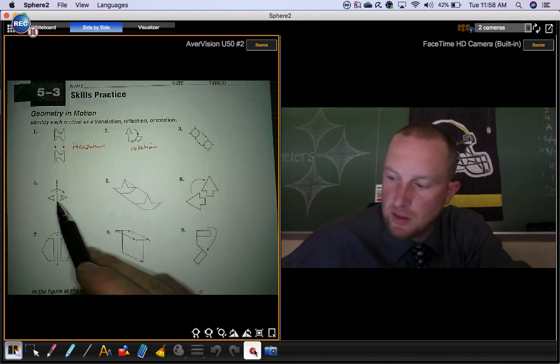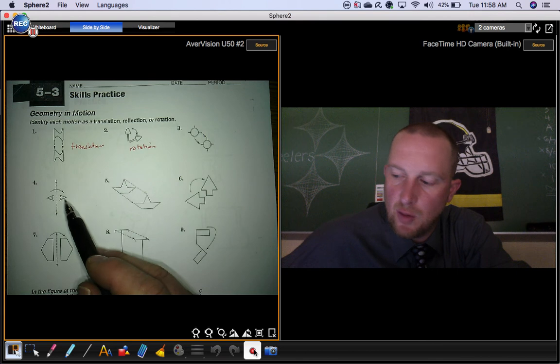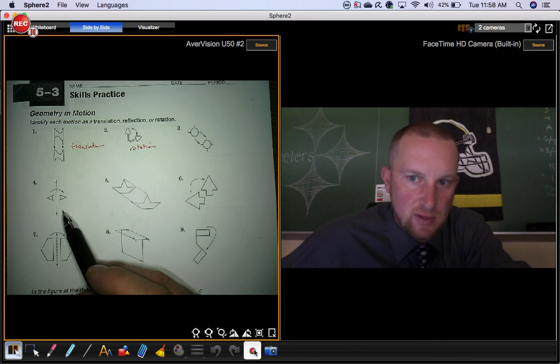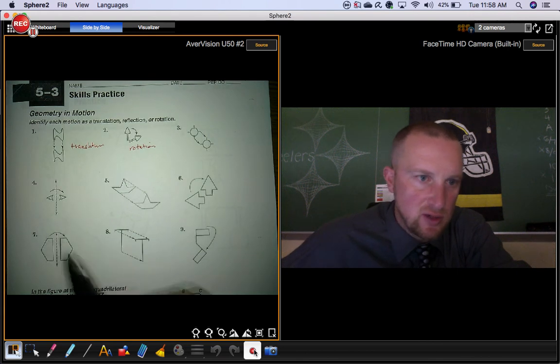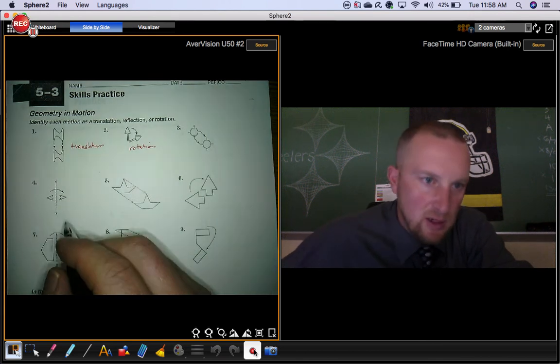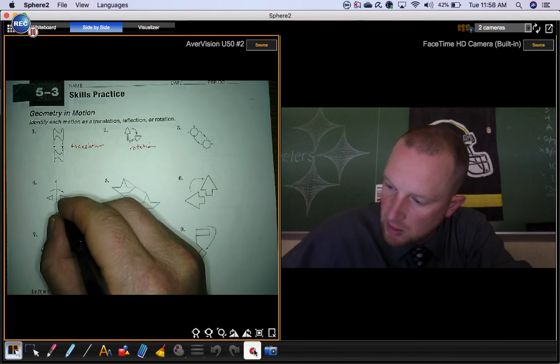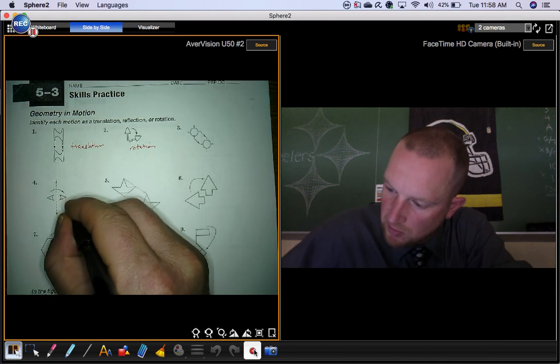This figure, we're taking it and flipping it over a line. That's what those, that motion is indicated by those marks there. So this is a reflection.